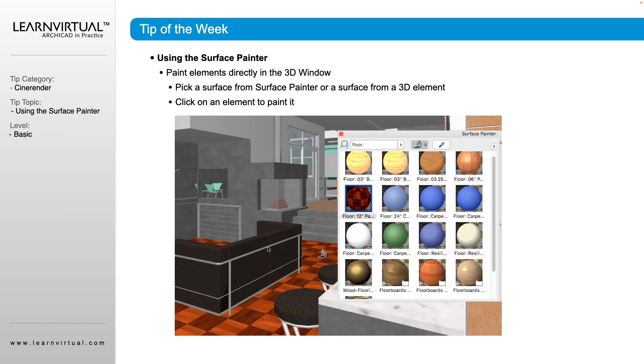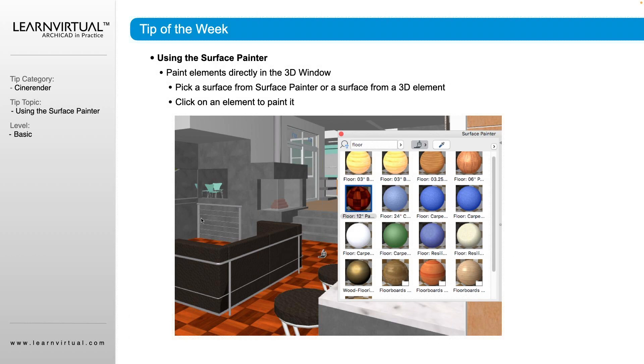And then it's as easy as going through and selecting the surface you want to override, finding what you want to override it to. And you just go through and click and paint.